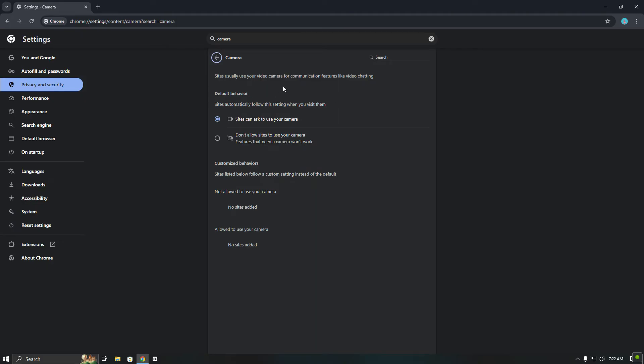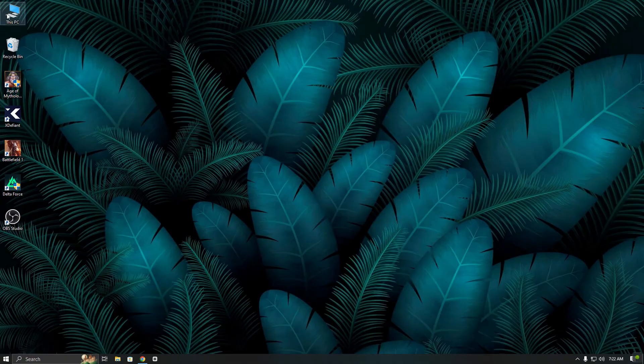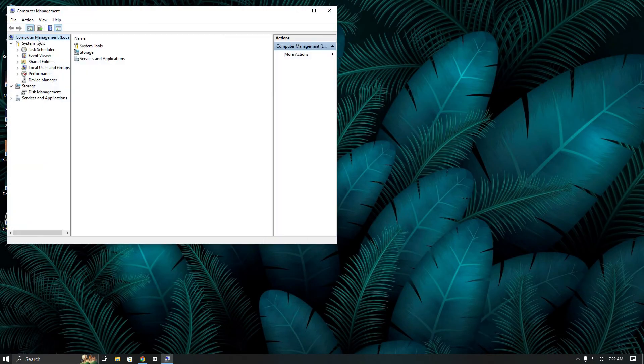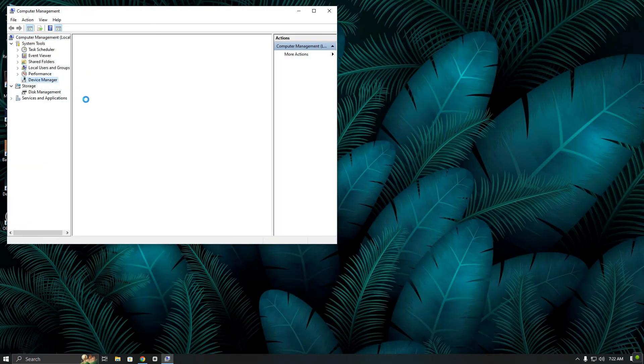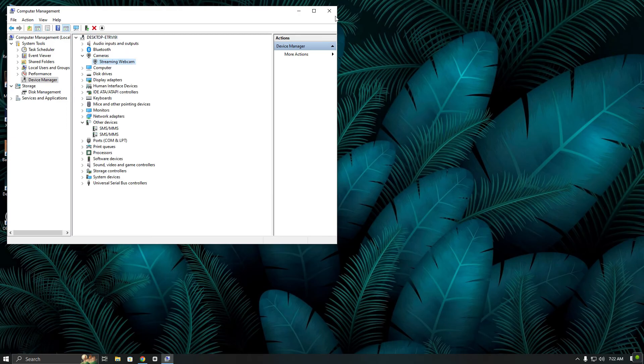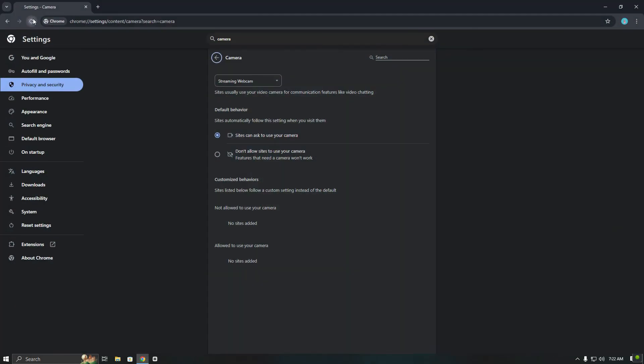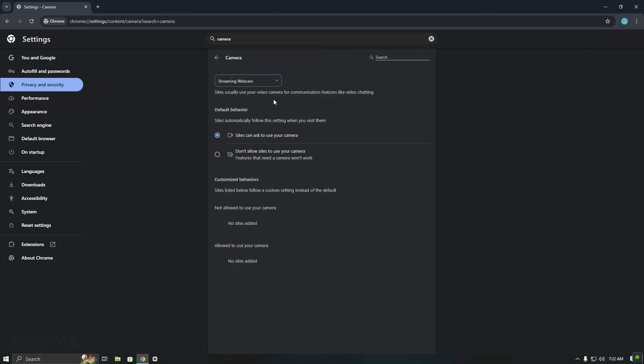Finally, I will open Device Manager and enable my webcam again. Now as you can see, the OBS Virtual Camera is gone and only my USB camera is showing.